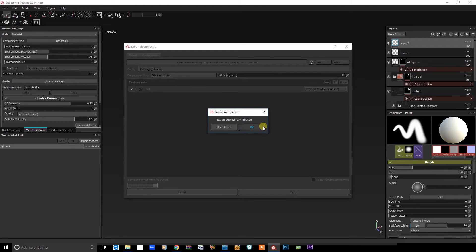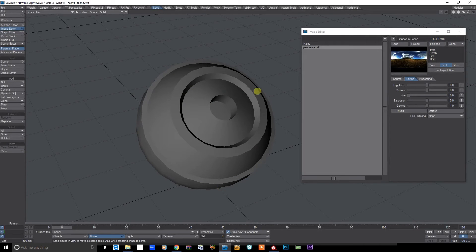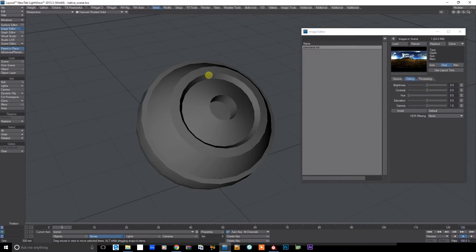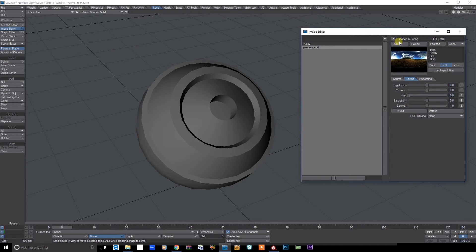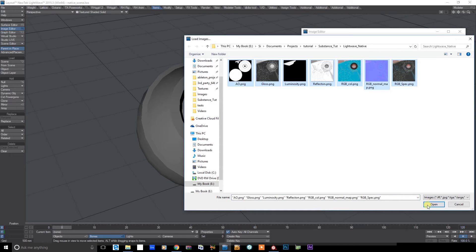Okay, so they're exported. So let's just jump over to layout now where I've got the same mesh. And I've also got the same HDR panorama that I've been using in Substance Painter just set up as a textured environment just to give us some continuity of the lighting. So let's just load up the images I've exported from Substance Painter.